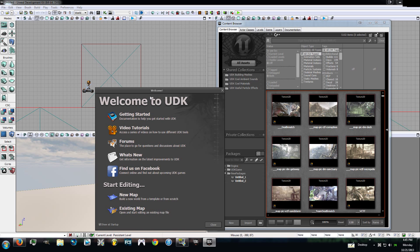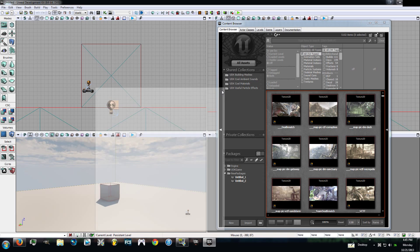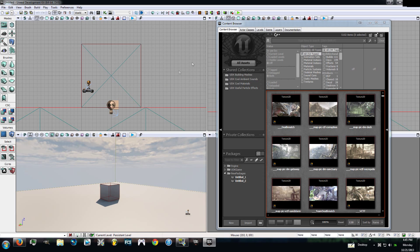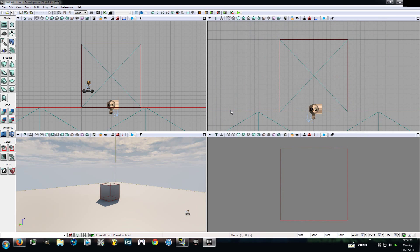You can go ahead and close out of this welcome to UDK unless you feel that you want to go to getting started and video tutorials. You can just go ahead and X out of that. And the content browser, you can go ahead and X out of that too.